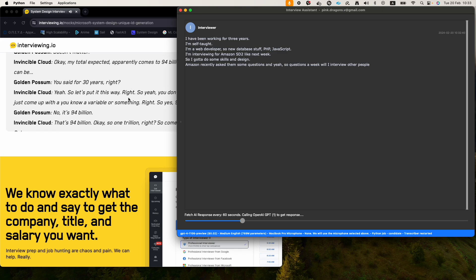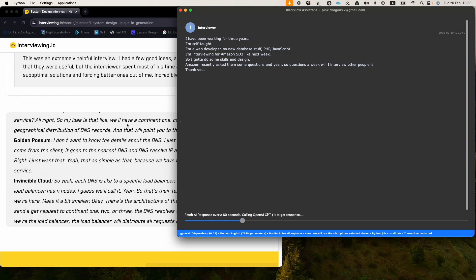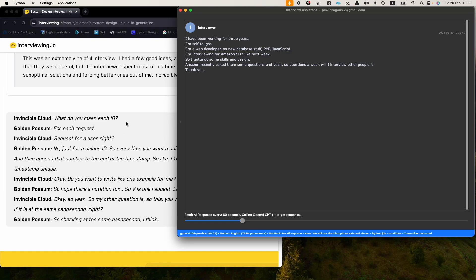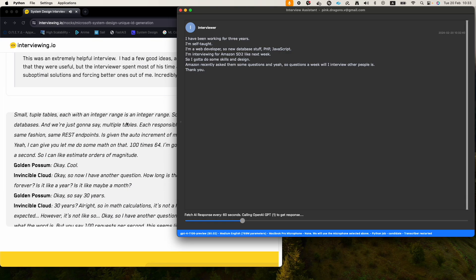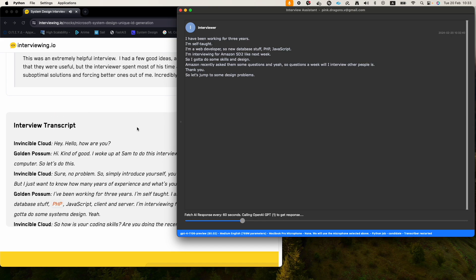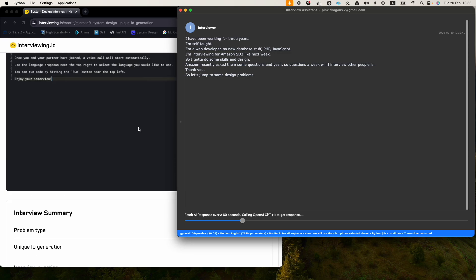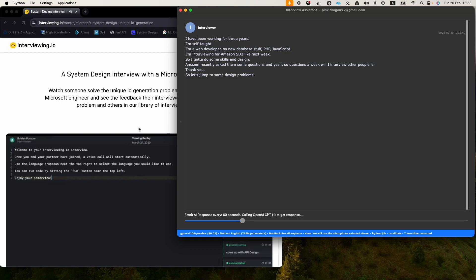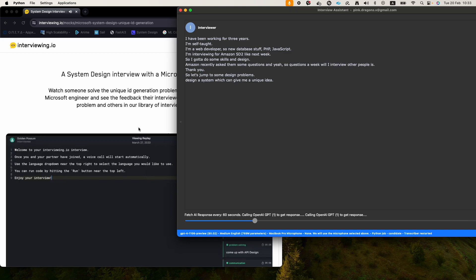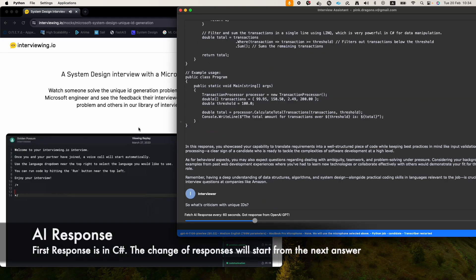I want you to design a system which can give me a unique ID. Just the unique ID, and we can extend the requirements as we go through. Create a system which can generate a unique ID, and it has to be, and not just a single caller, it will be like a distributed system.